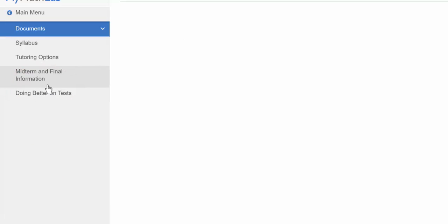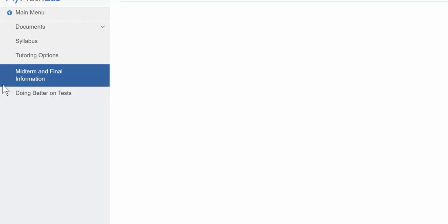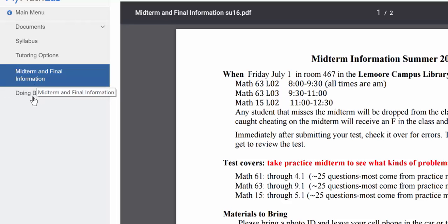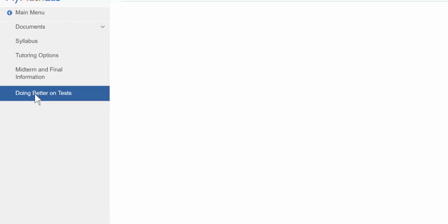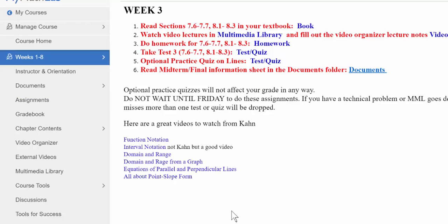The documents folder is where you will find a copy of the syllabus, some options for tutoring, midterm and final information that everyone should read, and some information on how to do better on tests if you're doing really well on homework but not so well on the tests.